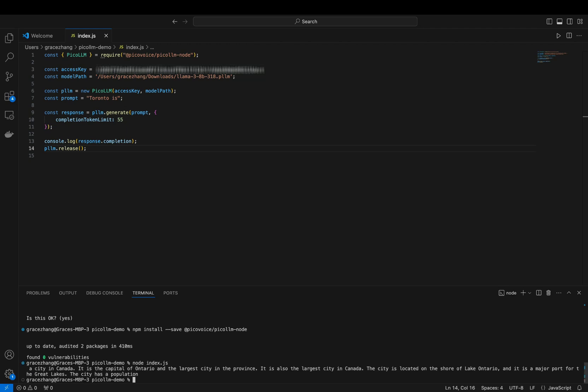And there you have it. With just a few steps, you successfully run a local LLM on macOS using the Pico LLM Node SDK.